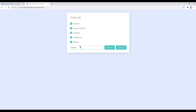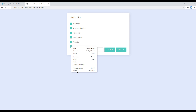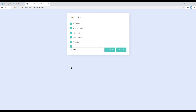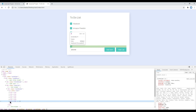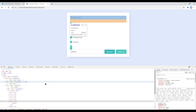Once done, you can check your site — refresh it, add something, and then click on add item. It is appending li each time whenever you click on this add button.